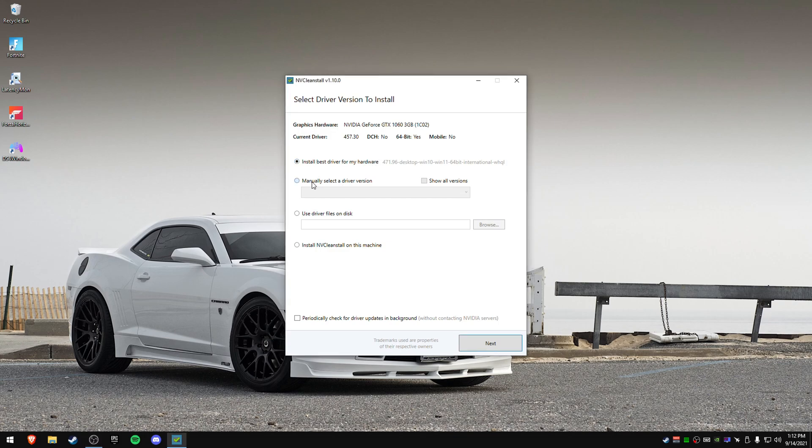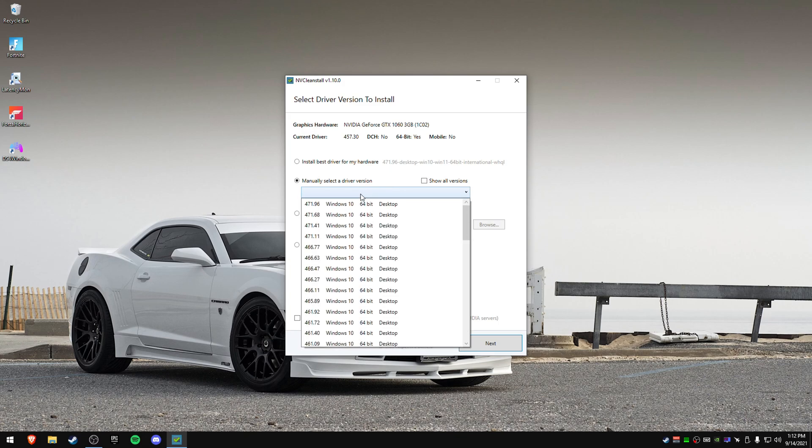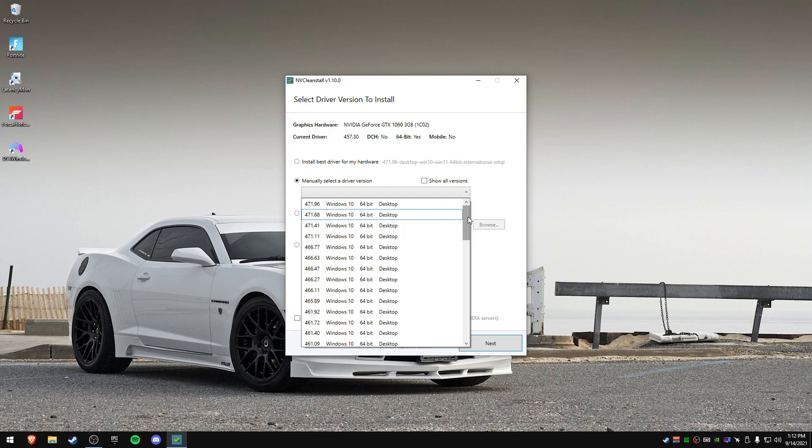We're going to press on manually select the driver because sometimes it says best for hardware. But we're just going to do manual. The best for hardware is also the best driver here. We're going to go to manual select. Now there's three drivers. There's two of them are kind of more recommended ones, but there's another one I want to show you.